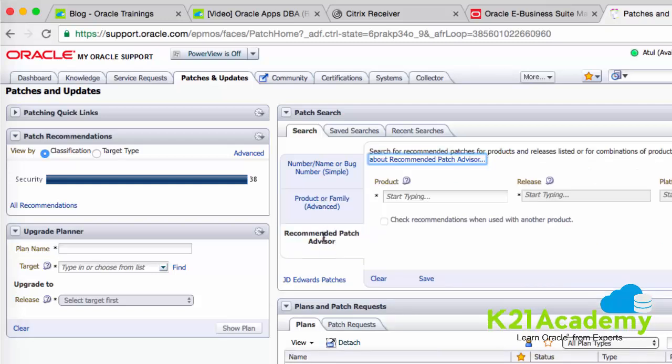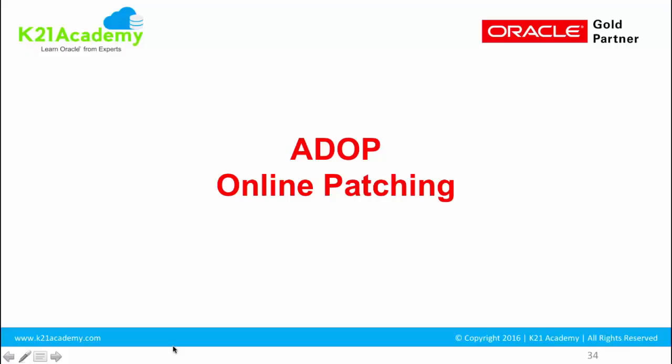A patch could be a generic patch, which means it can be applied on any operating system, or it could be platform-specific. When you search, you should be able to see whether it's a generic or platform-specific patch. Now, once you know how to search for patches and understand the basic concepts, let's look at the actual utility — the tool we use to apply patches — and how Oracle supports online patching called ADOP.